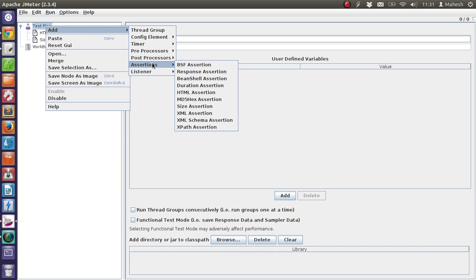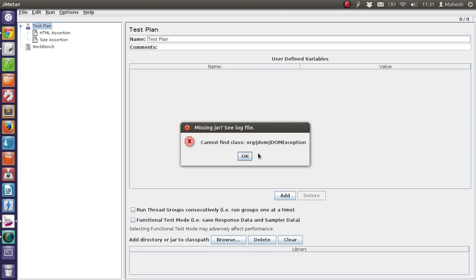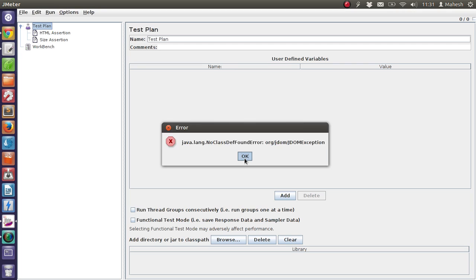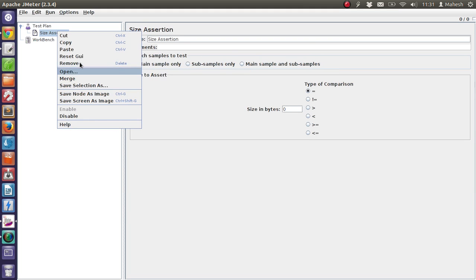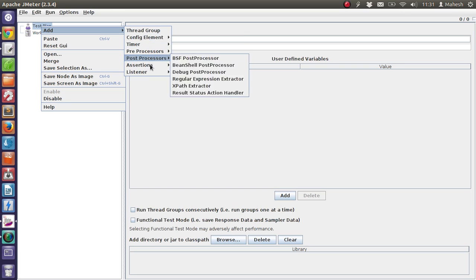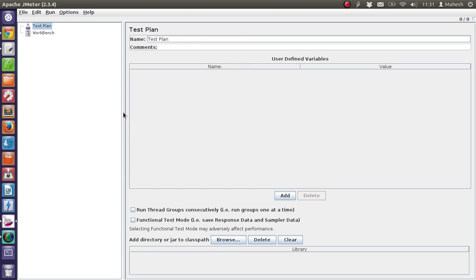Then we have an assertion called XML assertion. Whenever a server responds with a well-formatted XML document and you want to verify if the document is a valid XML document, then this assertion is used.